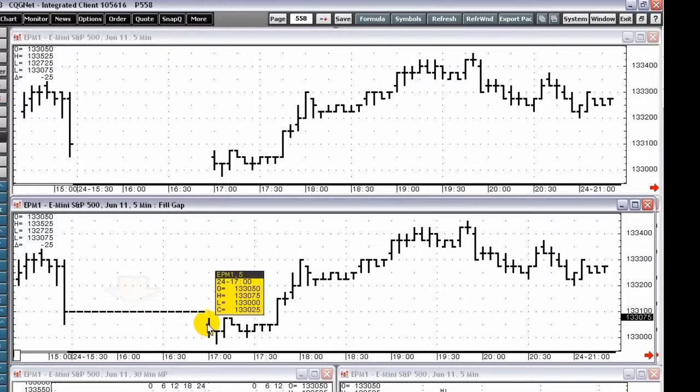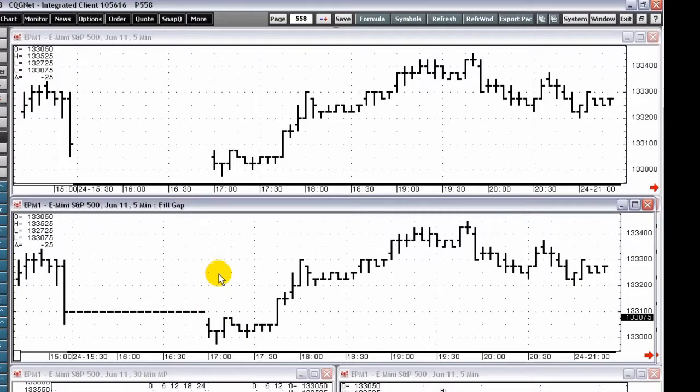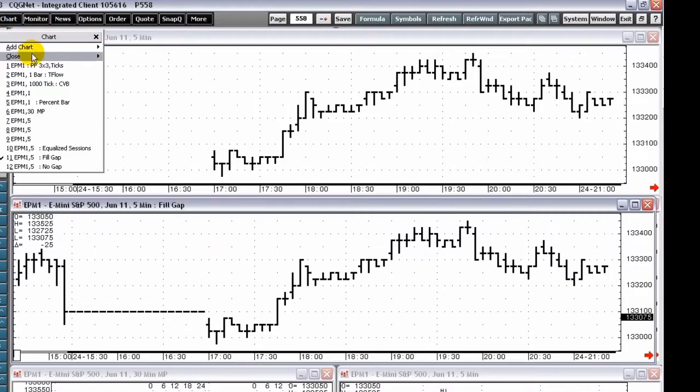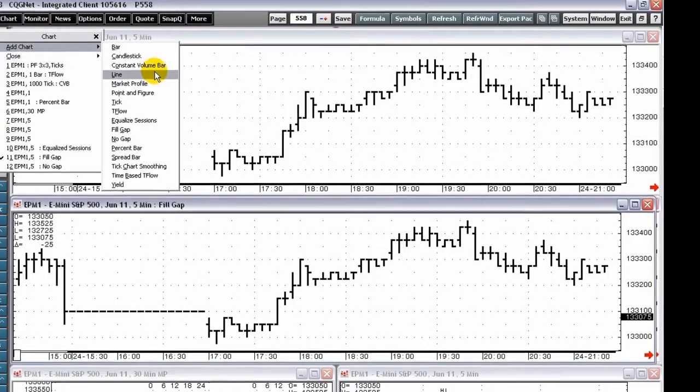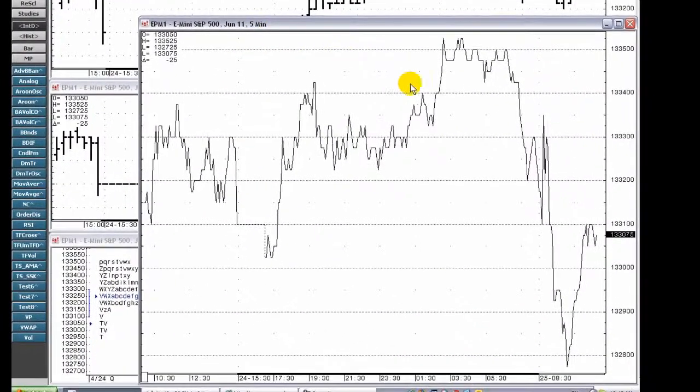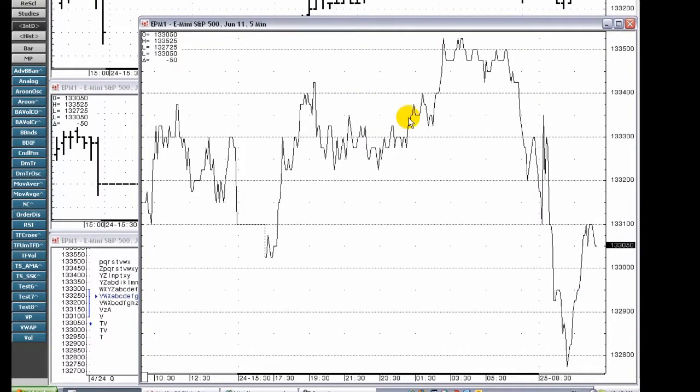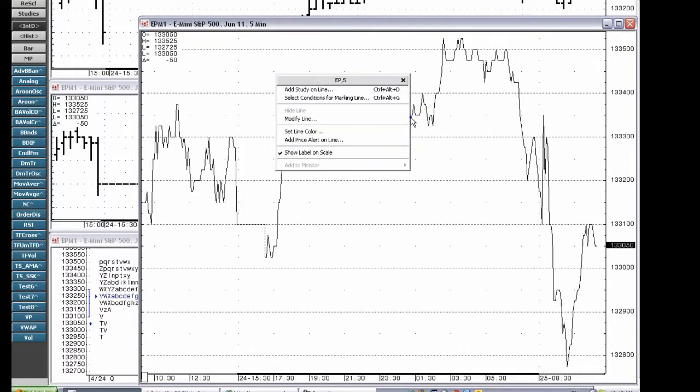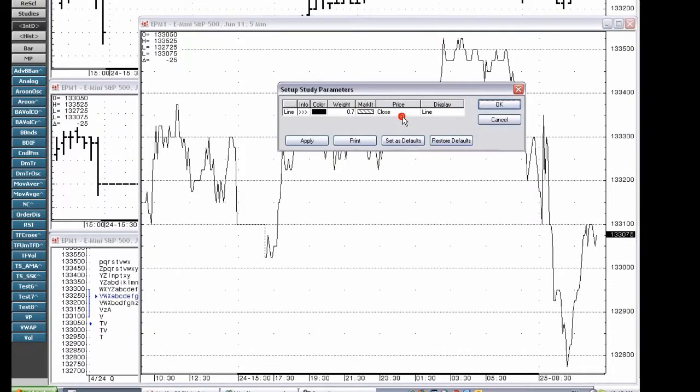The line chart connects successive values on a chart. The setting in the price parameter determines which values are connected.